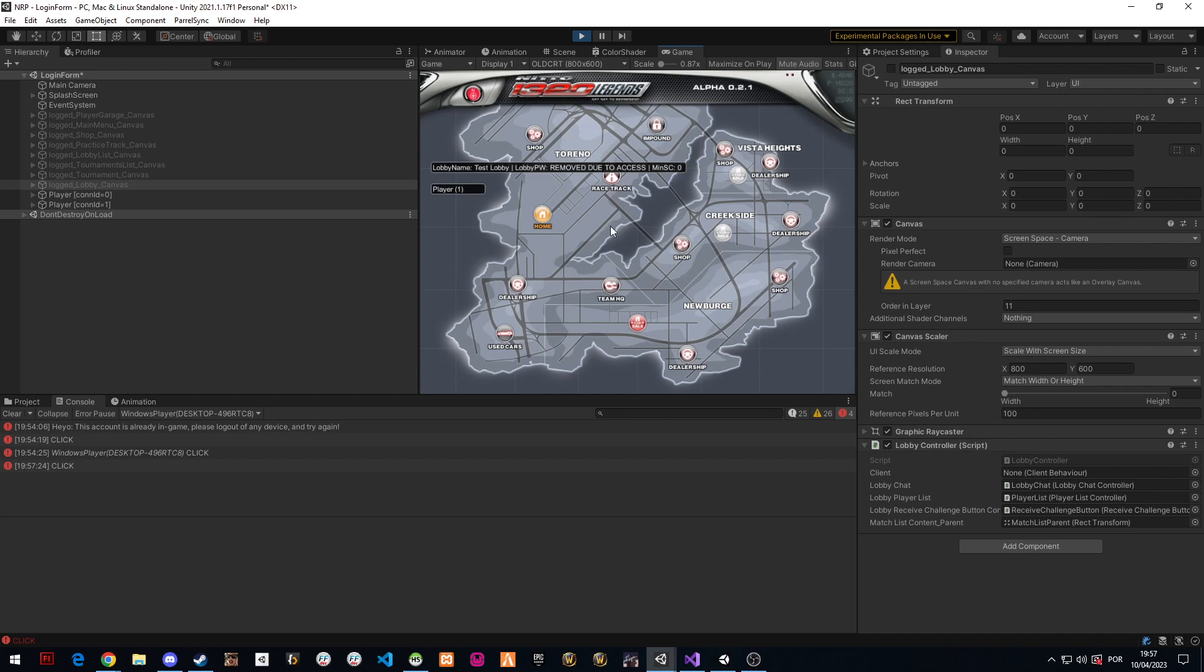The target right now is at the end of Q2, so June. I'm gonna say June to August because it's gonna take a lot of time for the beta, not the full release.